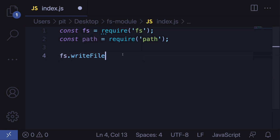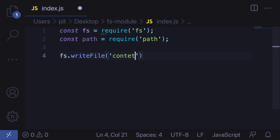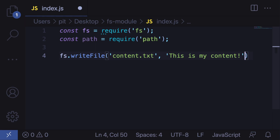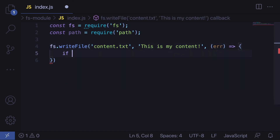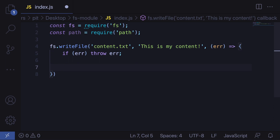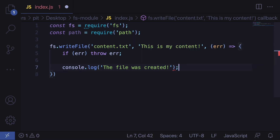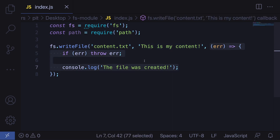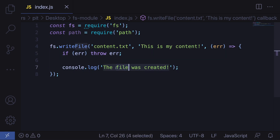The first step is to write to a file. You can write to a file with fs.writeFile(), which takes three parameters: the name of the file, the content, and the callback. So let's name our file something like content.txt, then provide the content — for example, 'This is my content' — and then pass the callback. If there is an error we throw that error; if not, we output to the console that the file was created successfully with console.log('The file was created').